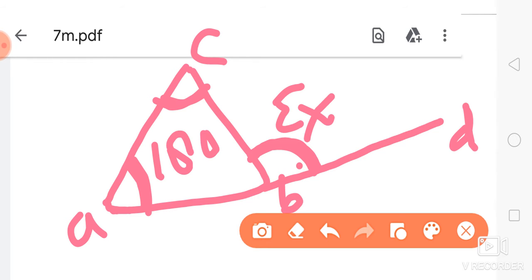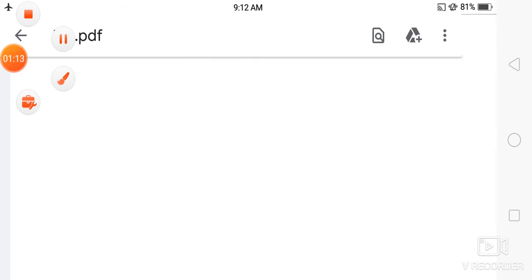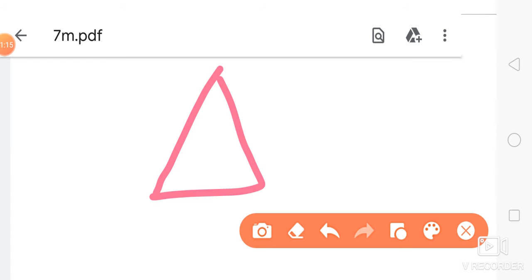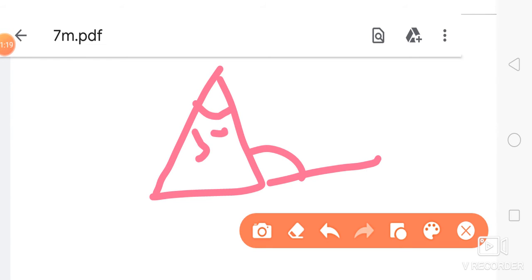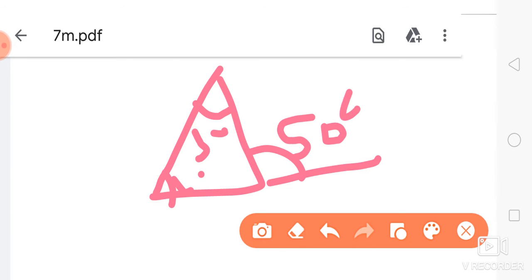For example, if one angle is 30 degrees and another is 20 degrees, then the exterior angle is 30 plus 20, which equals 50 degrees. So if there is any triangle and you extend a side to produce an exterior angle, the exterior angle will be equal to the sum of the two opposite interior angles.